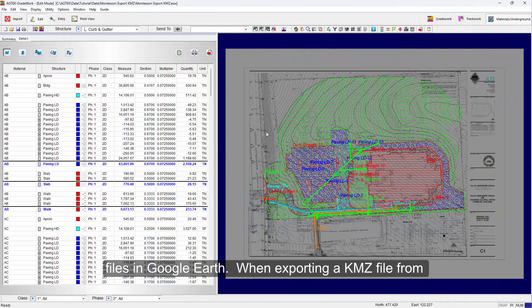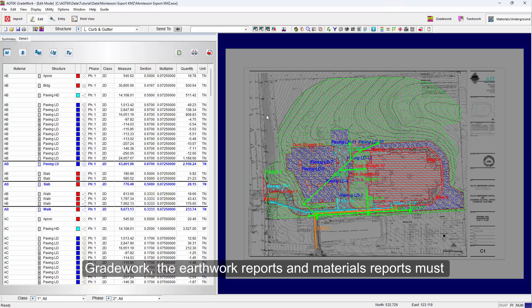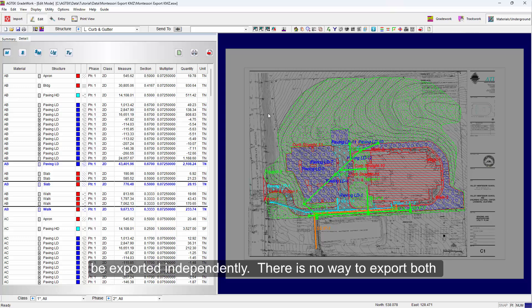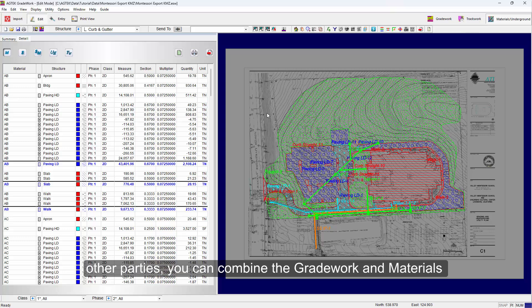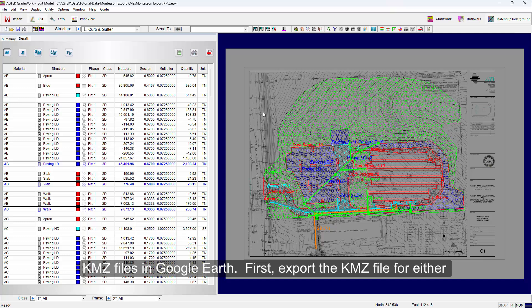When exporting a KMZ file from Gradework, the Earthwork reports and Materials reports must be exported independently. There is no way to export both datasets to one file. If you want to share the KMZ file with other parties, you can combine the Gradework and Materials KMZ files in Google Earth.